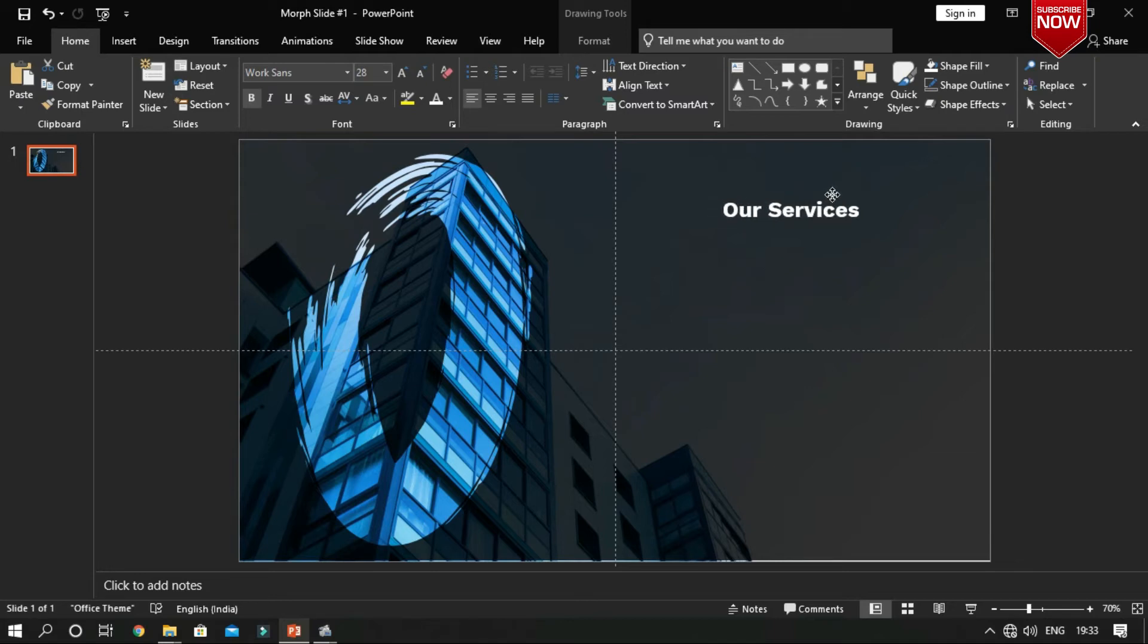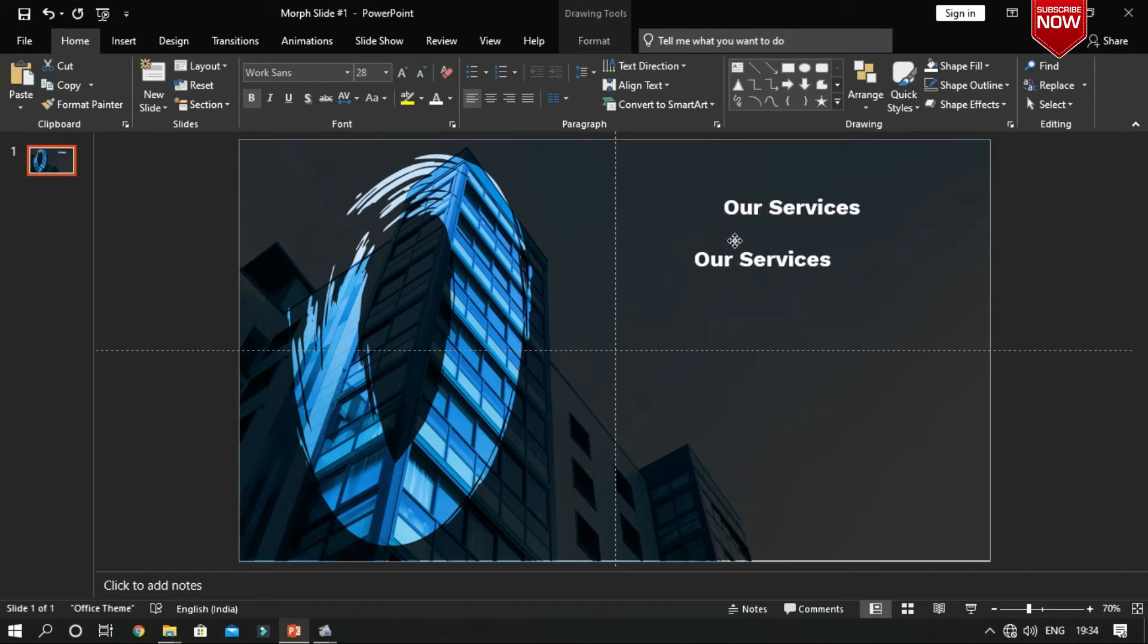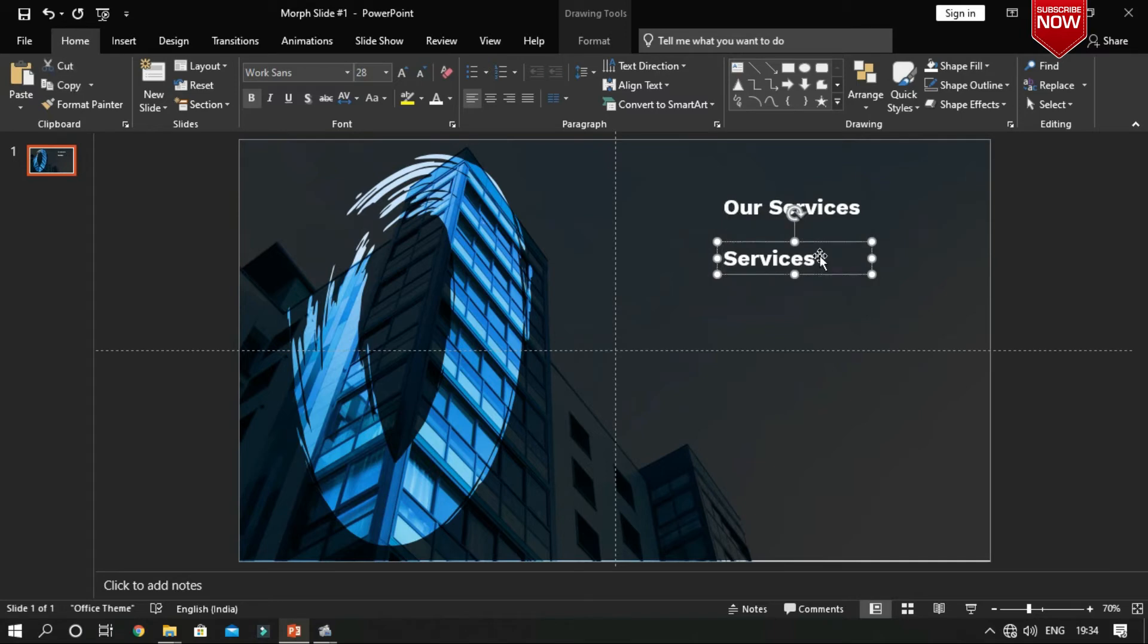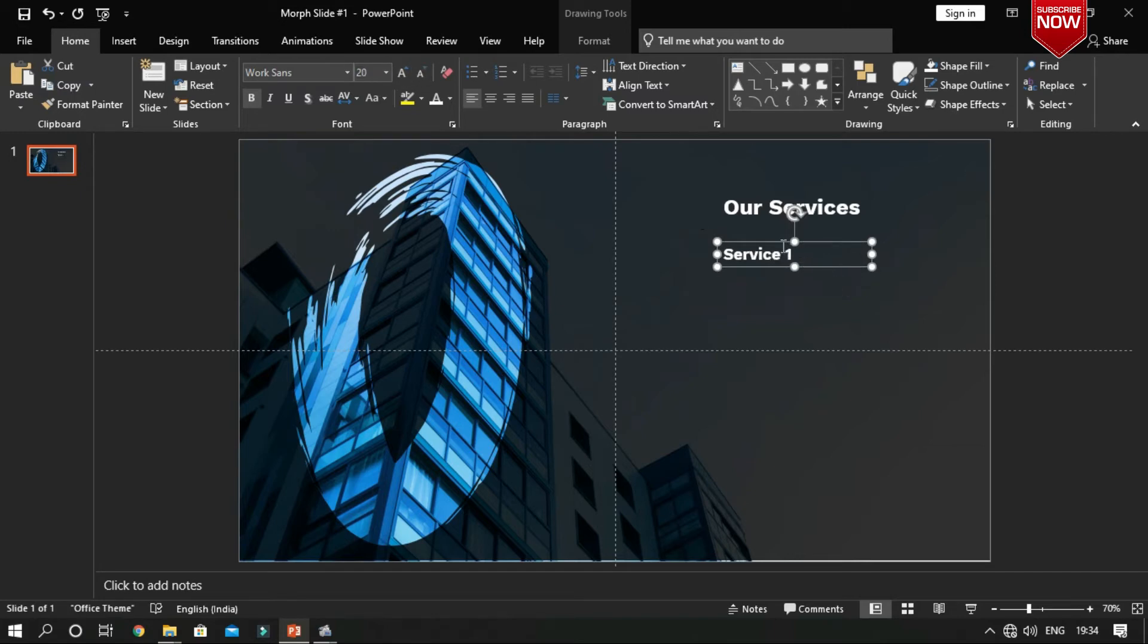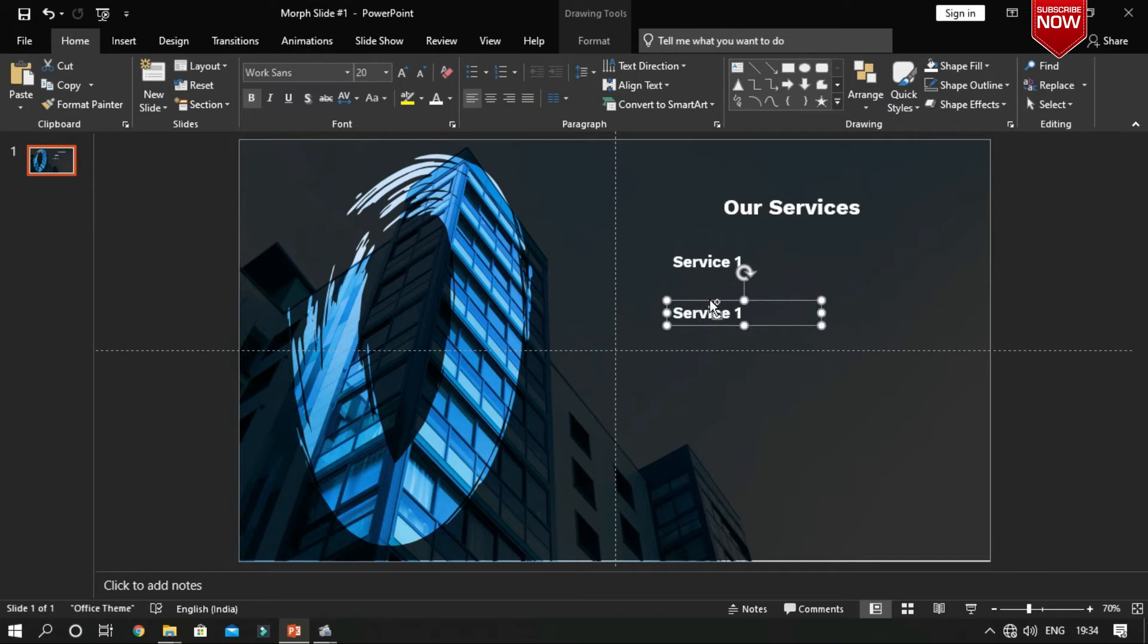Now insert a text box for your presentation. Now duplicate the text box by pressing Ctrl plus D. Now again duplicate the text box by pressing Ctrl plus D and change its position.